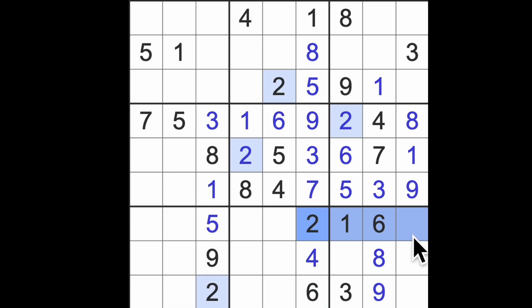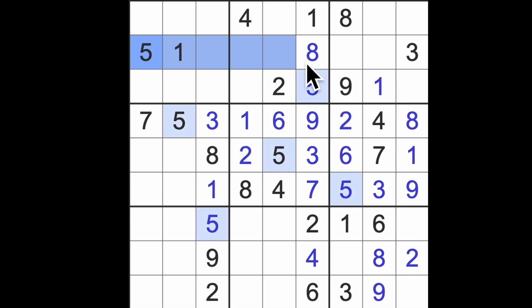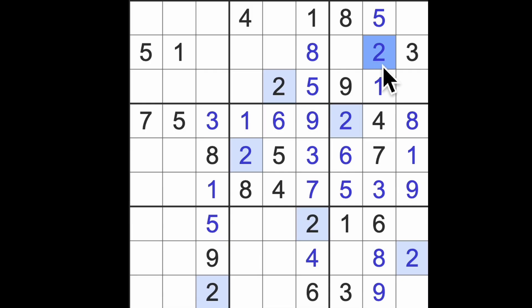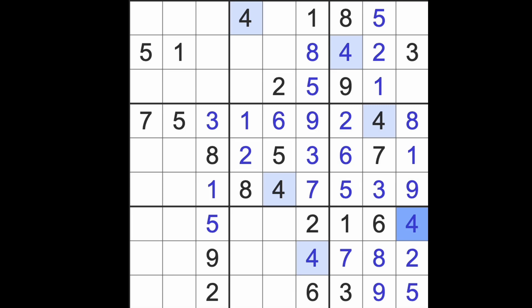We have two across this way and across this way, and a two down there, which will give us two in that square. Missing numbers up here, I think, are two and five. We've got five blocking across, there's the five, there's the two. Four blocks this square here, so in this column, there's our four. This must be seven. Five blocks across there, there's the five. The missing number here is going to be four.